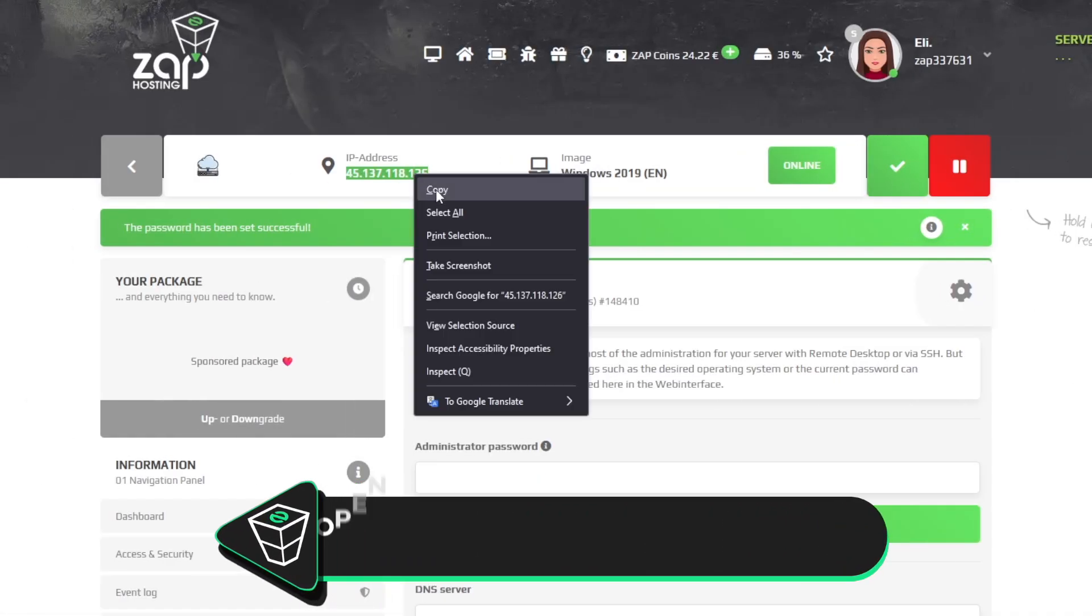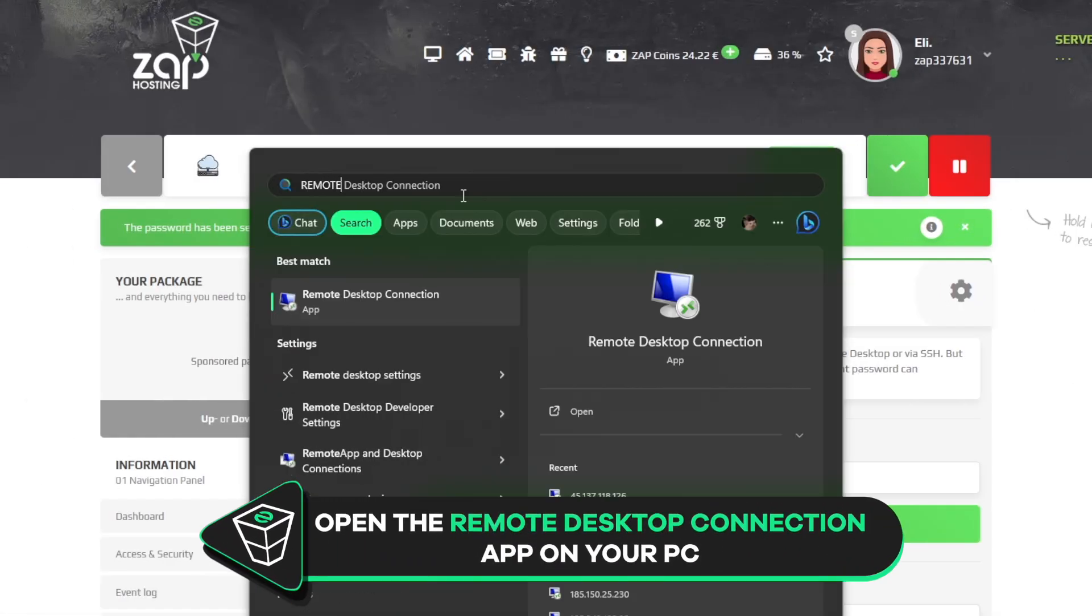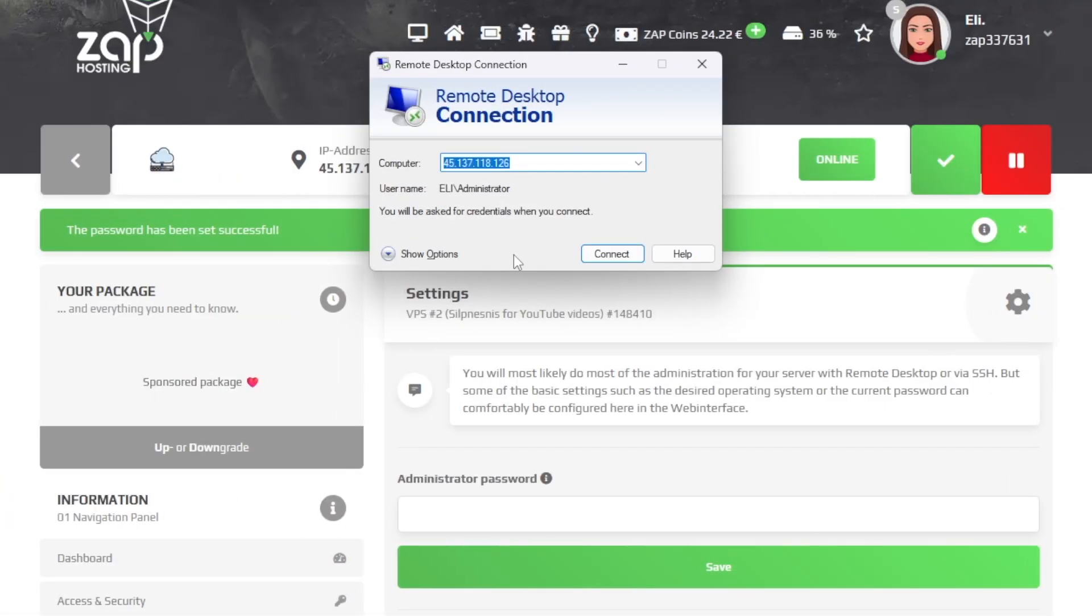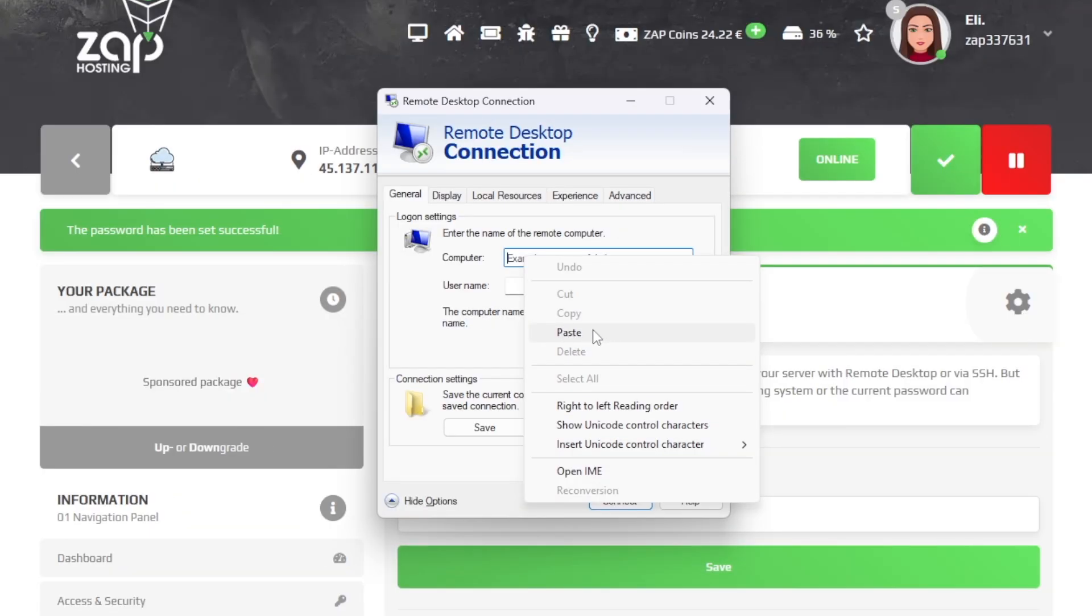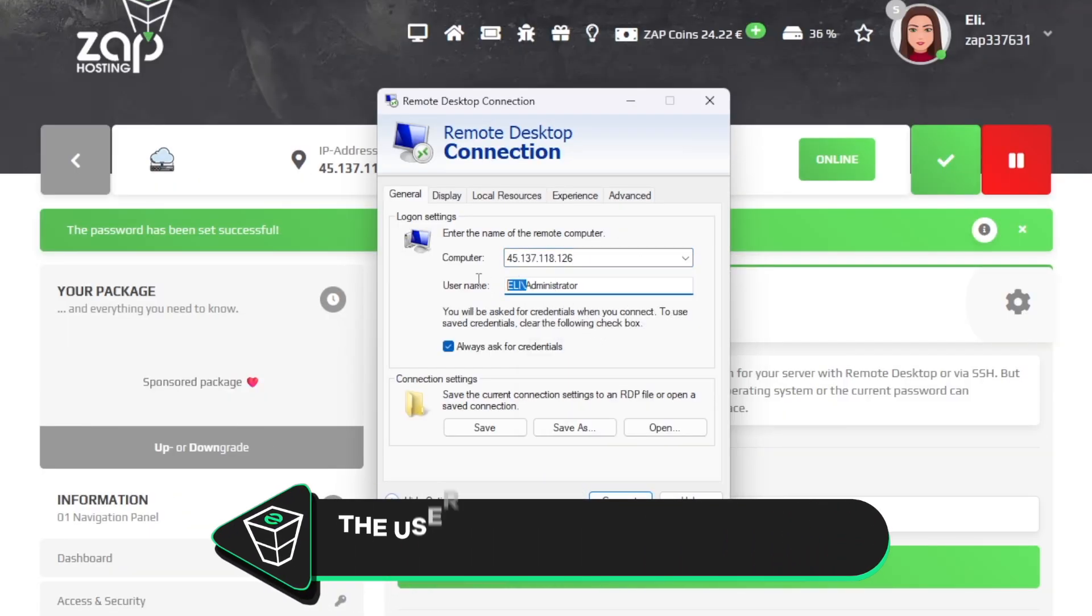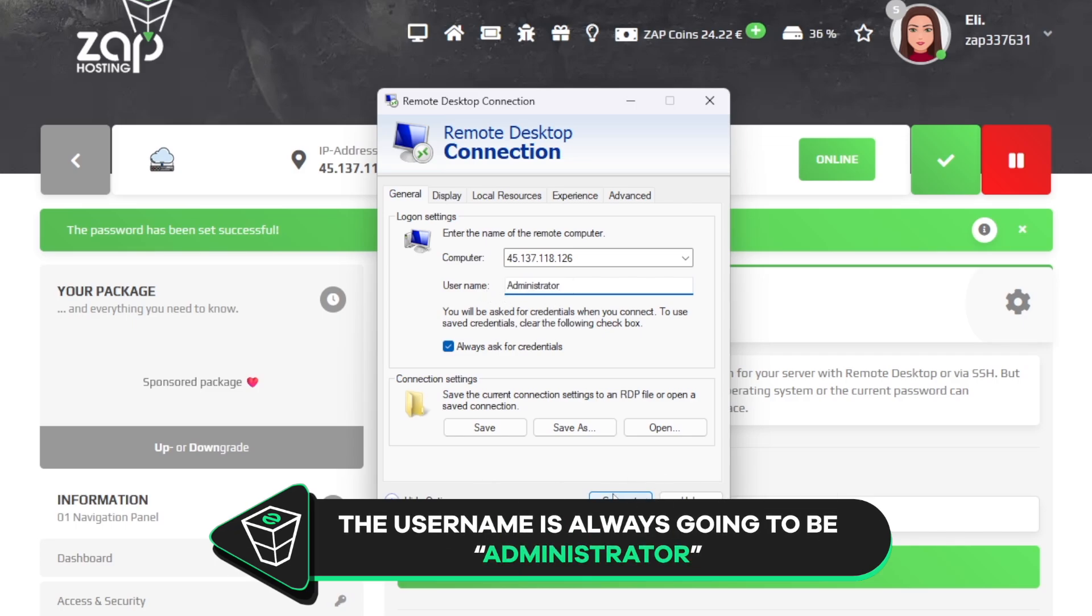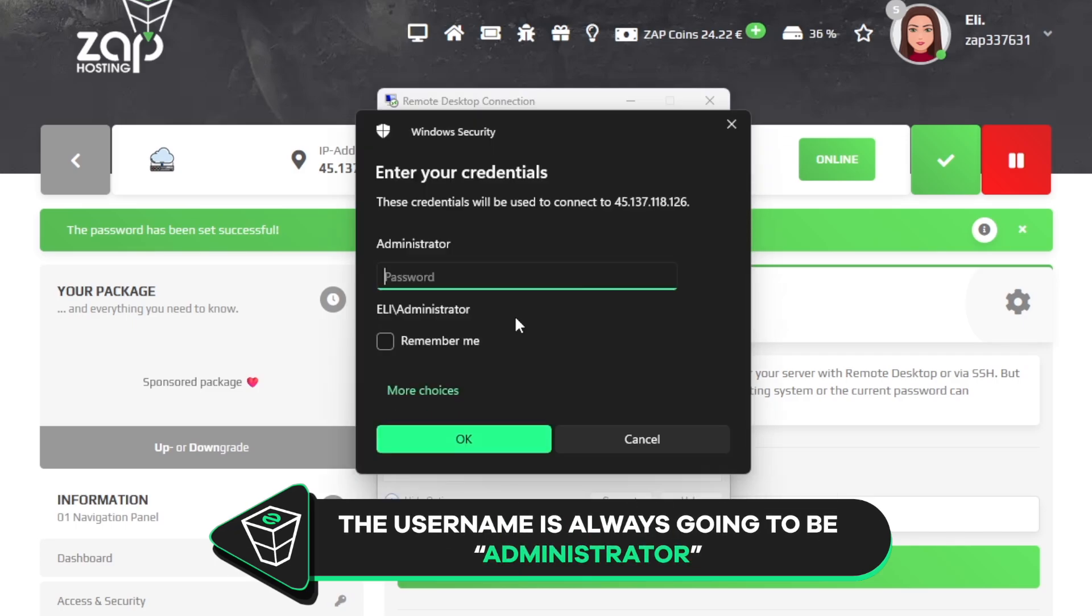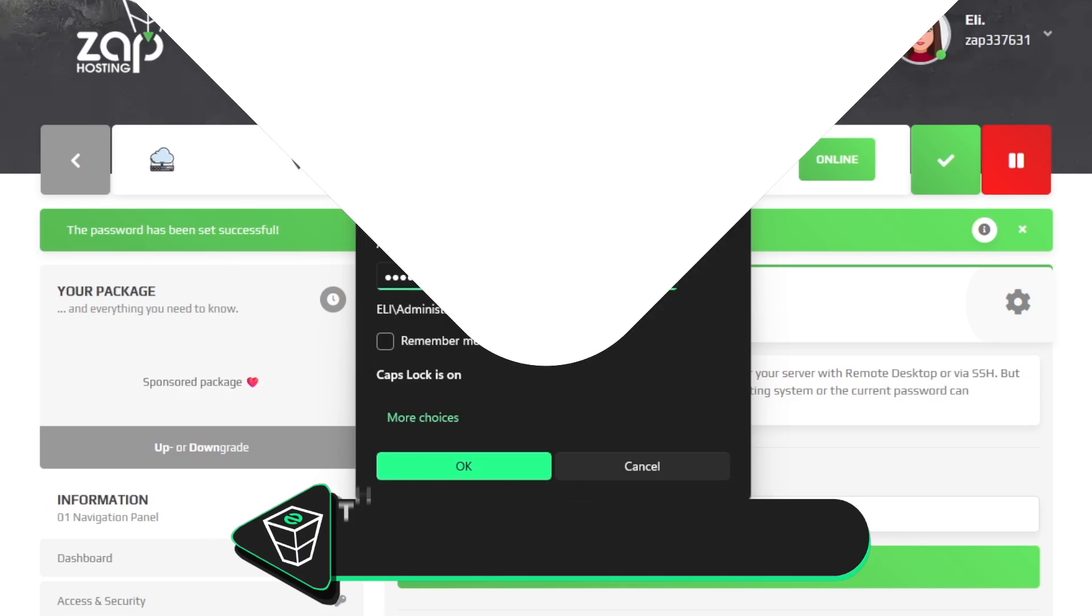Now copy your service IP and launch the remote desktop app on your PC. Click on show options. In the computer tab, paste in the IP to your server. The username will always be administrator by default. Now click on connect and type the password, which is the one you defined earlier, and click OK.